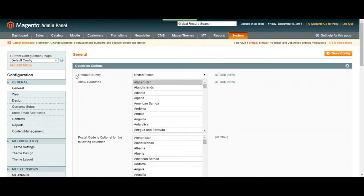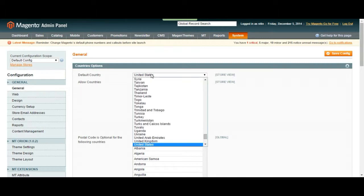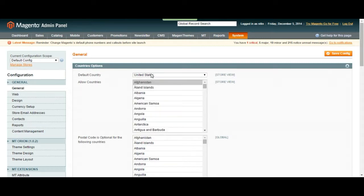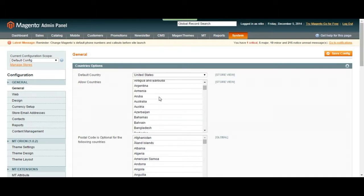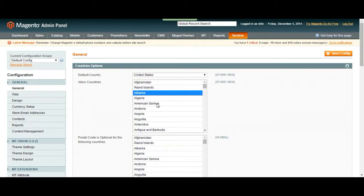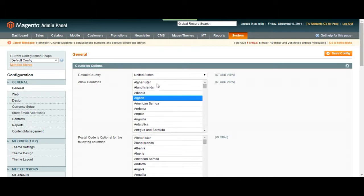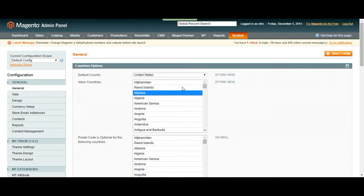Over here we are going to choose our default country which is United States. In this list we are going to be choosing which countries are going to be allowed to have access to our web page. We are going to choose the countries by clicking on them. As you can see when we click on top of them it's going to turn blue. If it's blue that country is allowed.